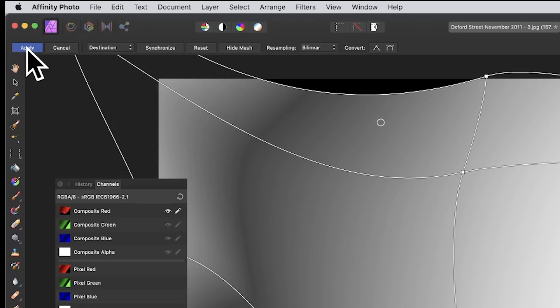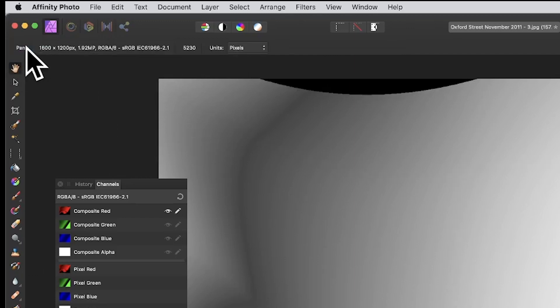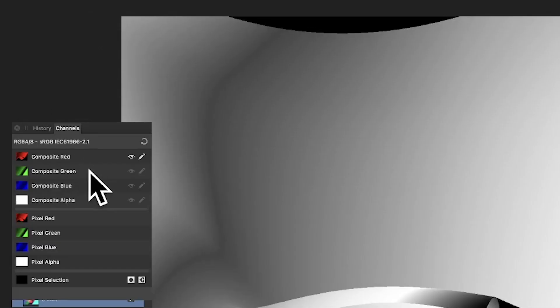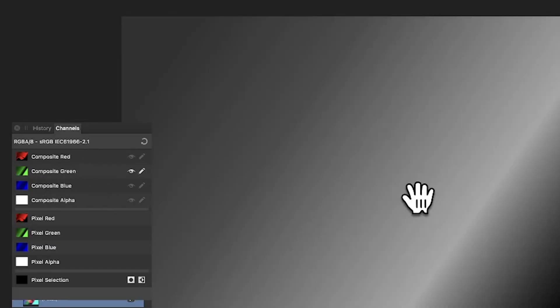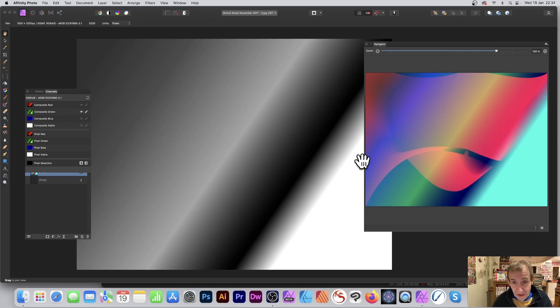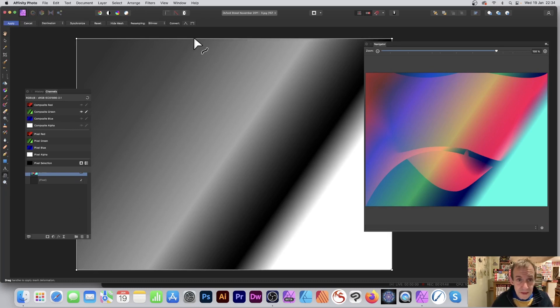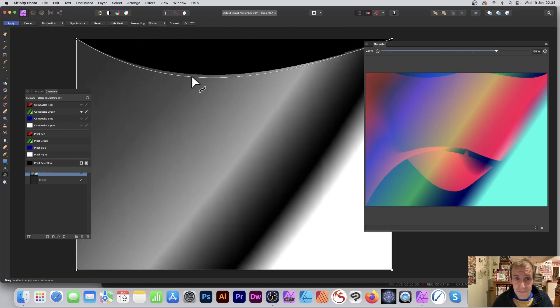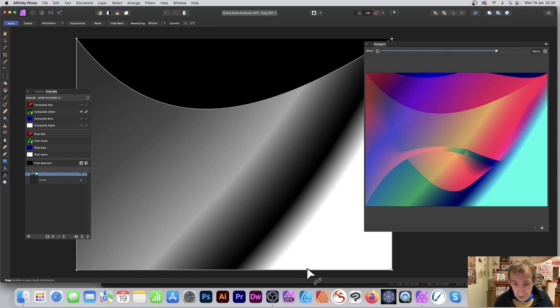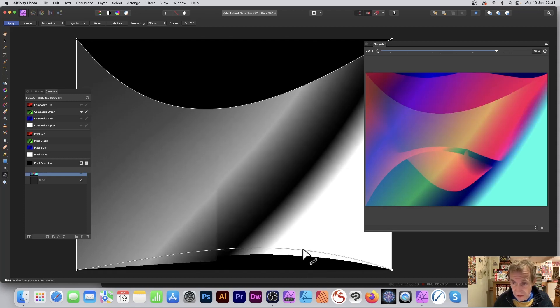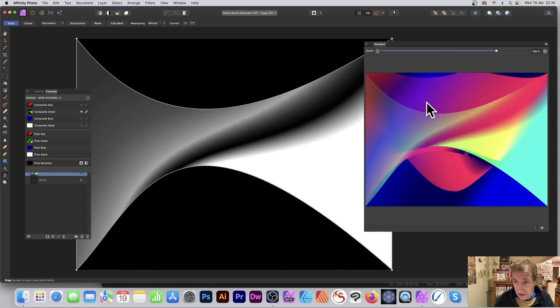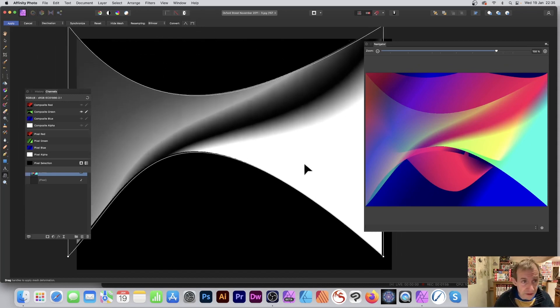Okay, always key thing: remember to click apply. If you don't go to the next channel, then it's not going to work properly. So click apply. Now go to the green channel, and you can see that's untouched. Again, go to the mesh warp, and you can see exactly the same in the bounding box, and you can modify that.